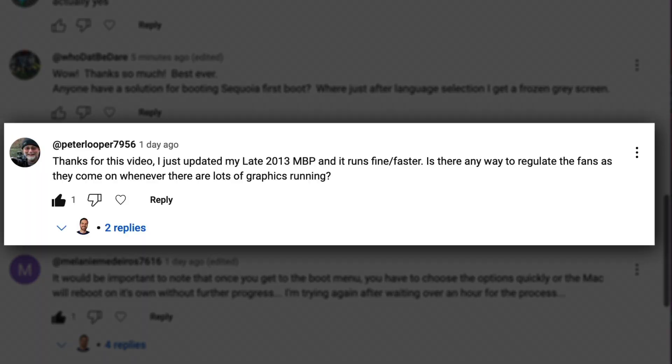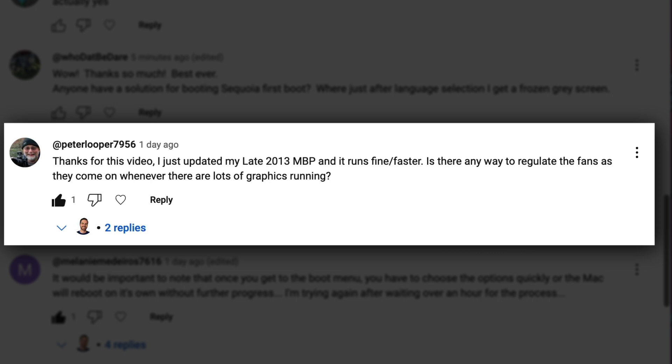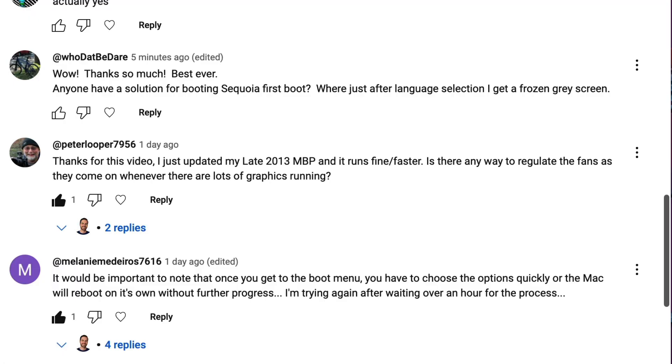Peter installed it on a 2013 MacBook Pro like me and had a similar experience where it seemed to run smoother than on Sonoma. So the million dollar question, is upgrading to macOS 15 Sequoia on an unsupported Mac worth it?